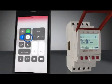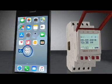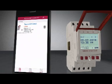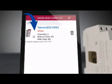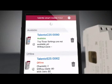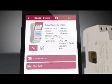On your mobile device, make sure Bluetooth is enabled and launch the Talento Smart application. Refresh the screen by pulling down on the mobile display or pressing the magnifying glass icon in the upper right. You will see an icon of your Talento Smart device listed as Available. Select this icon to connect to the timer.